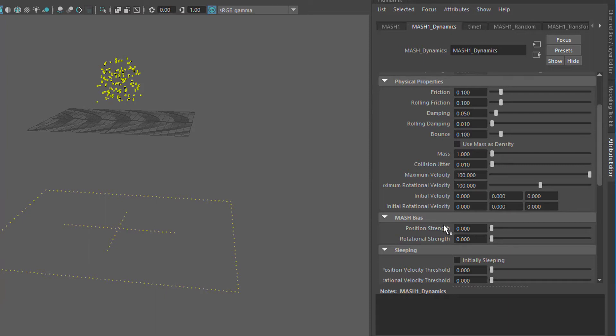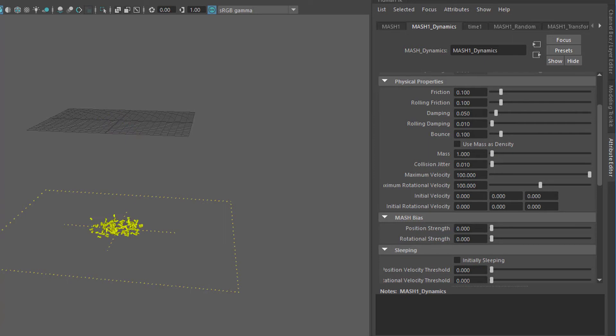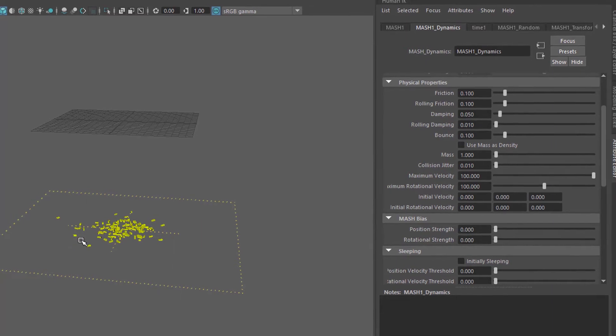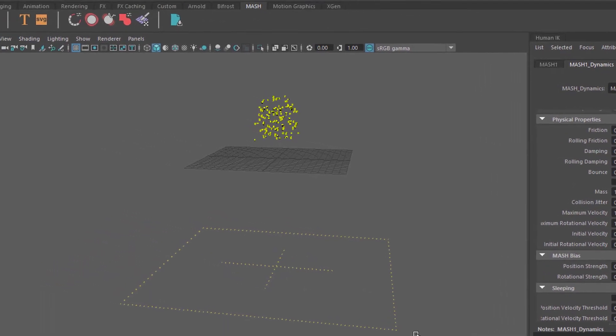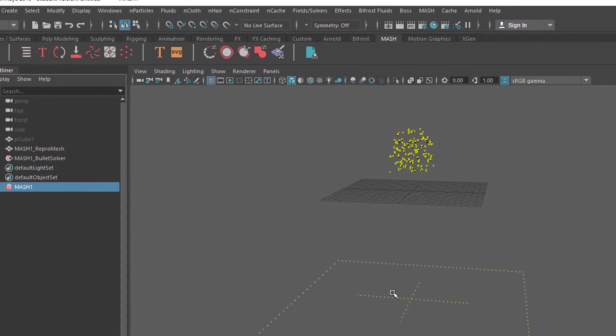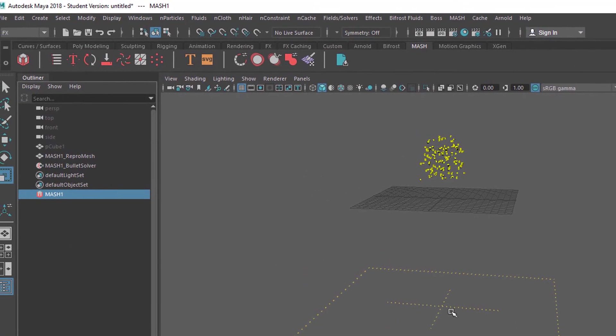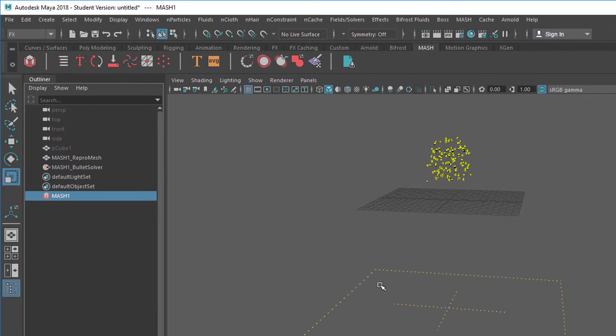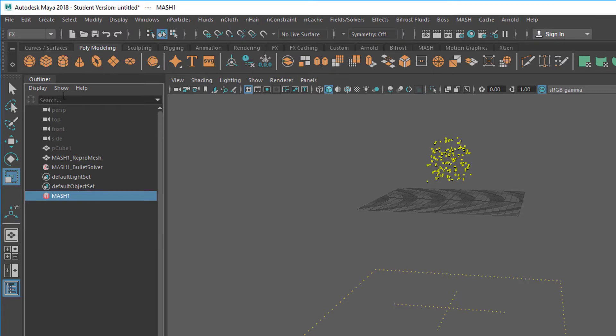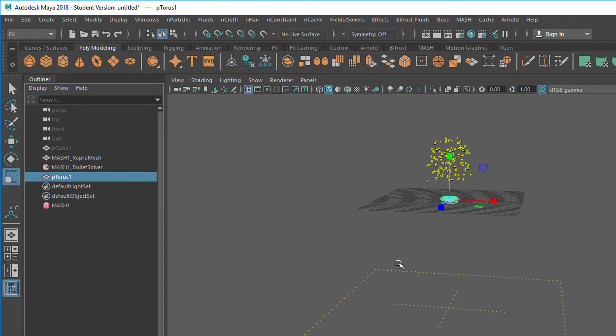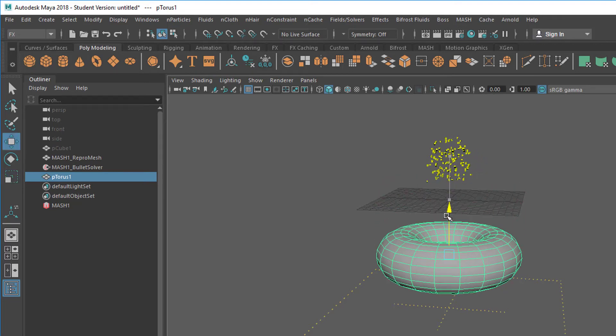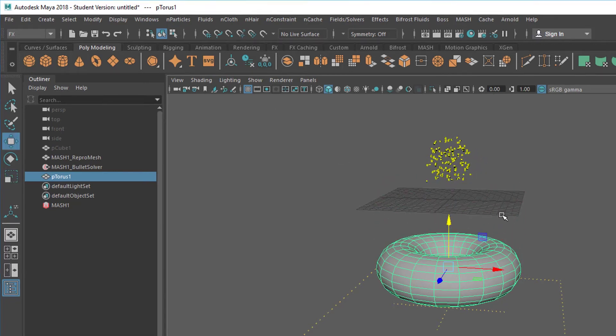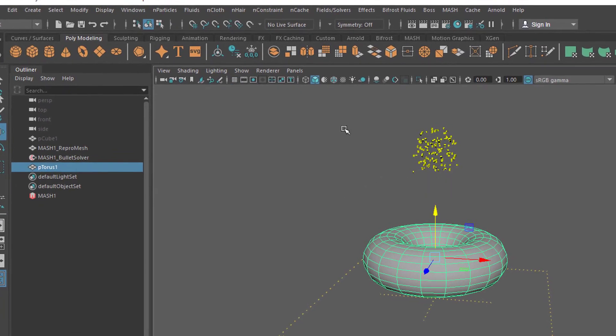MASH is a totally different thing and it's very interesting for the future. We have this animation running which we can render - it renders brilliantly in Arnold, very fast really. Now we can introduce an object to collide with. Let's go to polygon modeling and create a torus, scale the torus up, move it down a little bit.